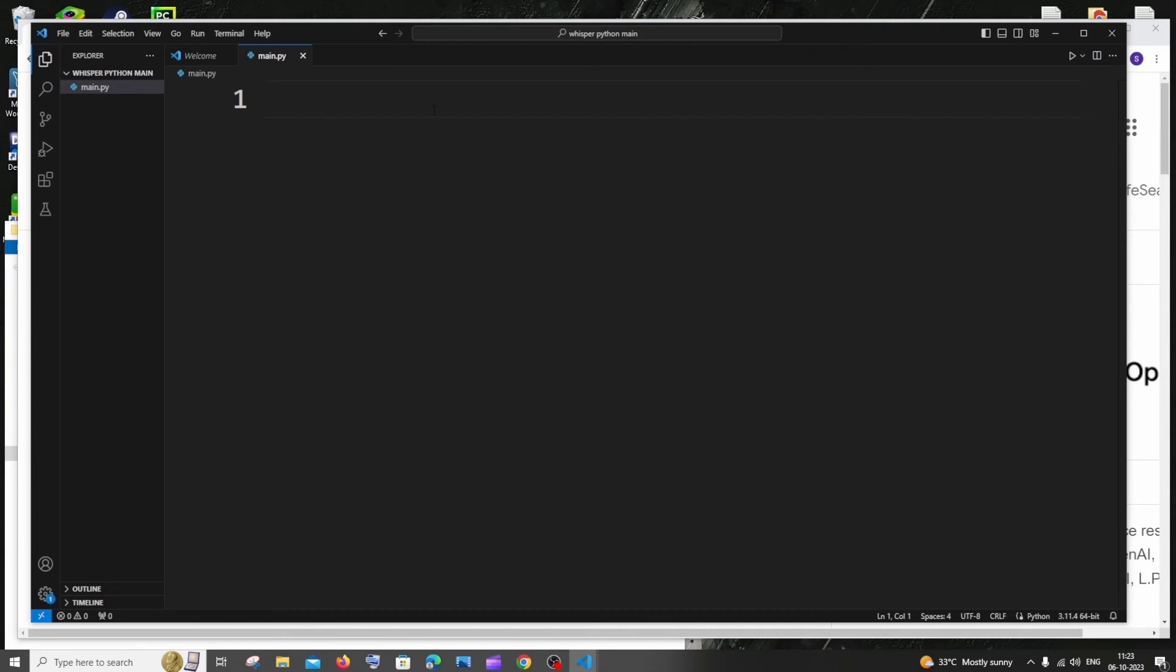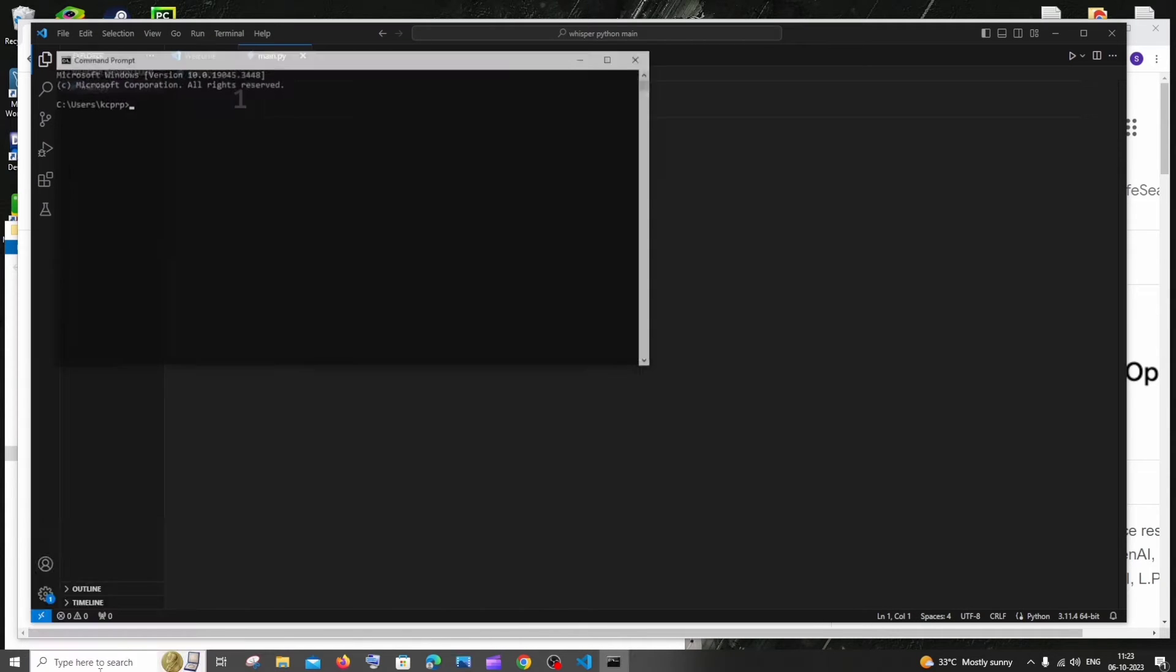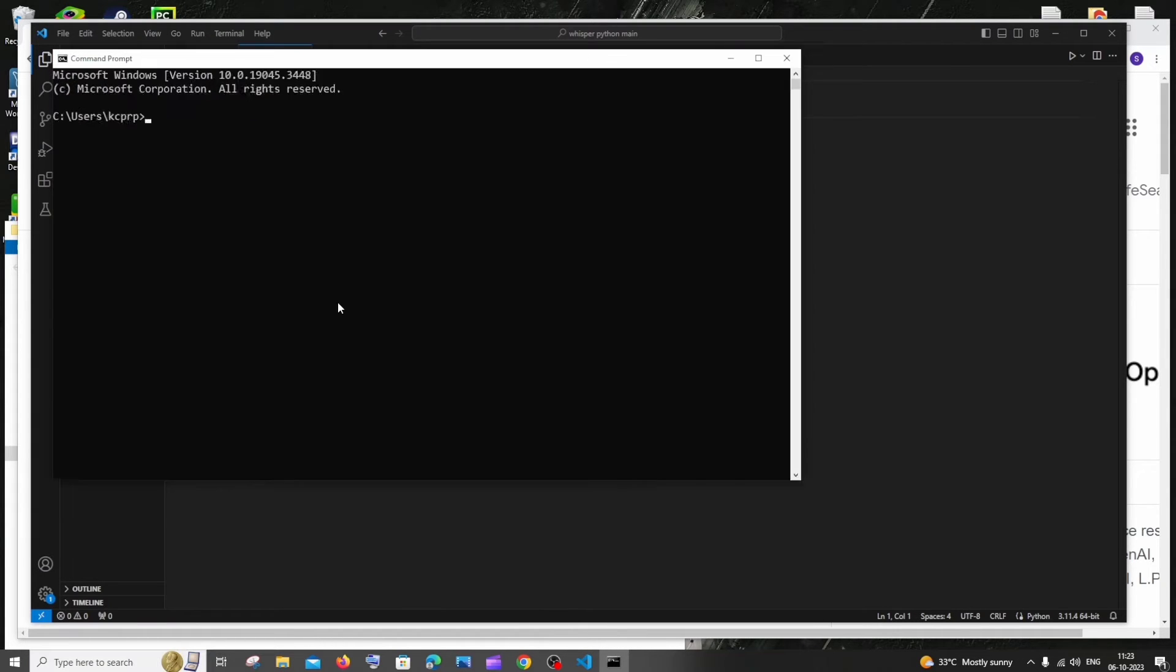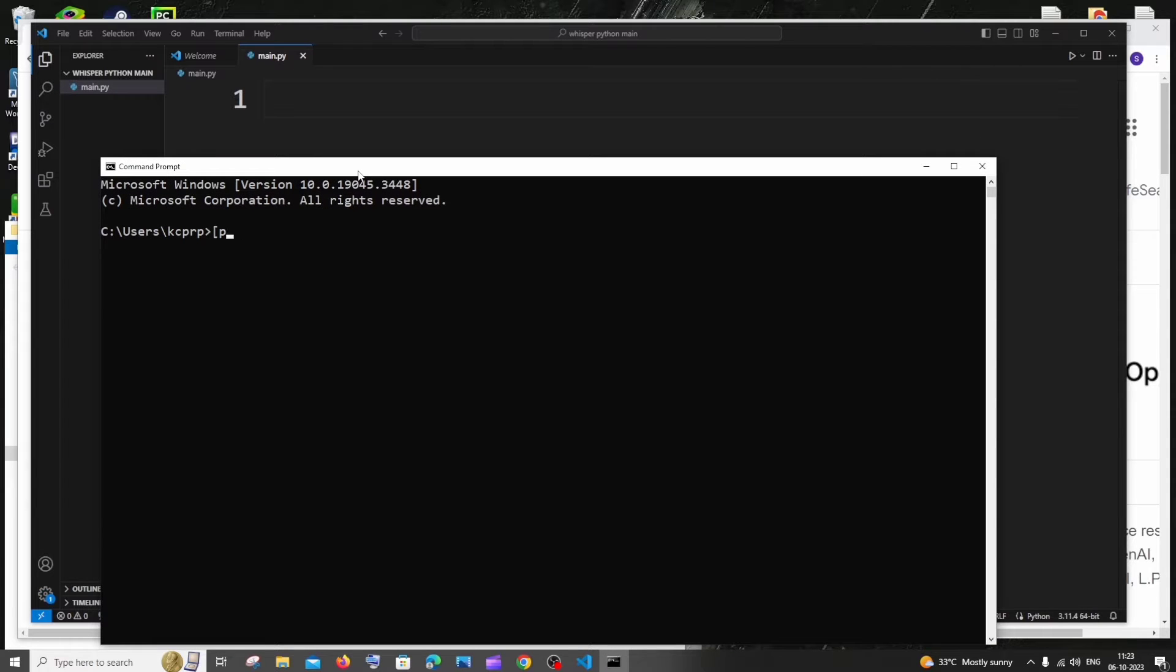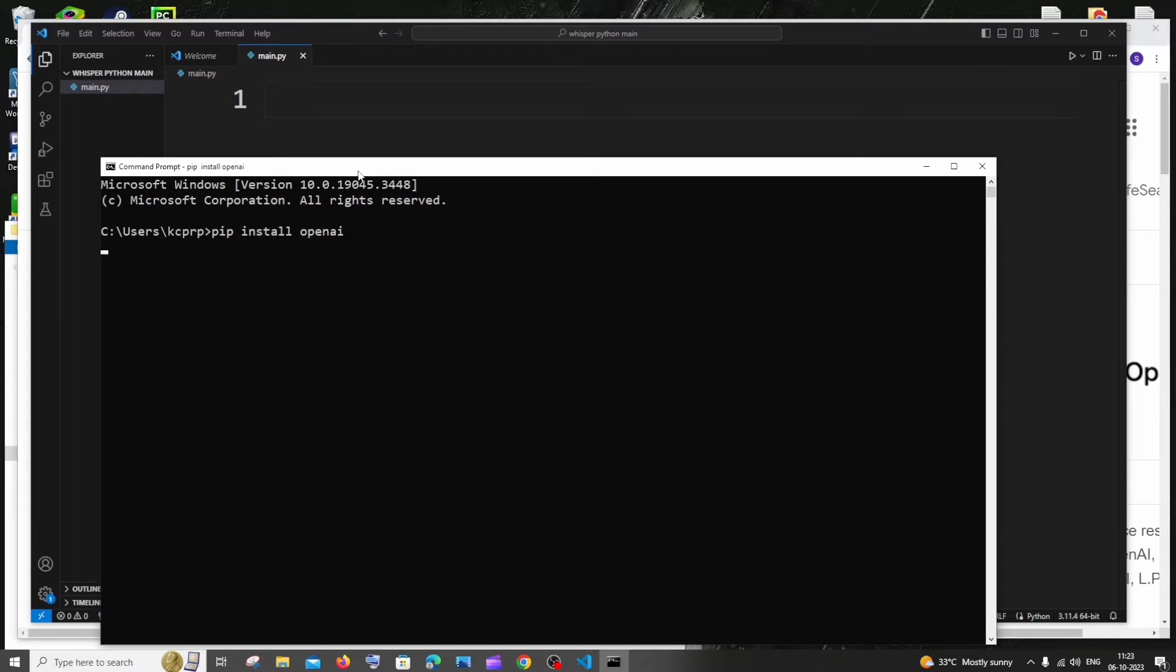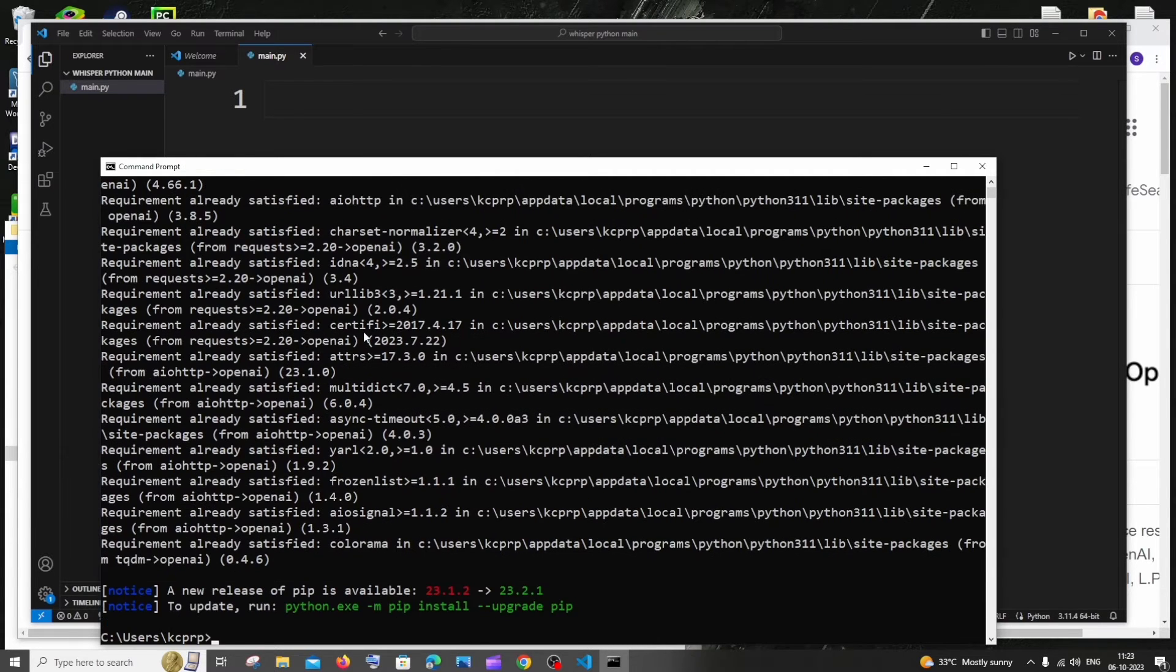At first, before coding, we need to install the OpenAI library. For doing that, just go to search and type command prompt, zoom it, and you need to run the command pip install OpenAI. By this way we will be able to install OpenAI library.